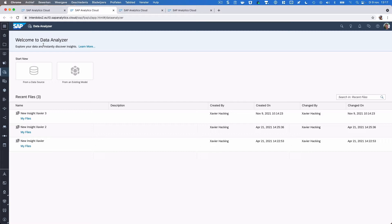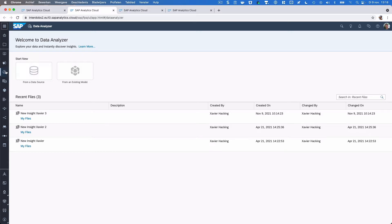It's an easy ad hoc analysis tool built in SAC which you can use without having to build models and such. So it's a good thing they bring it back into the menu, and I thought it's probably good to have another look at what we can do with this Data Analyzer.